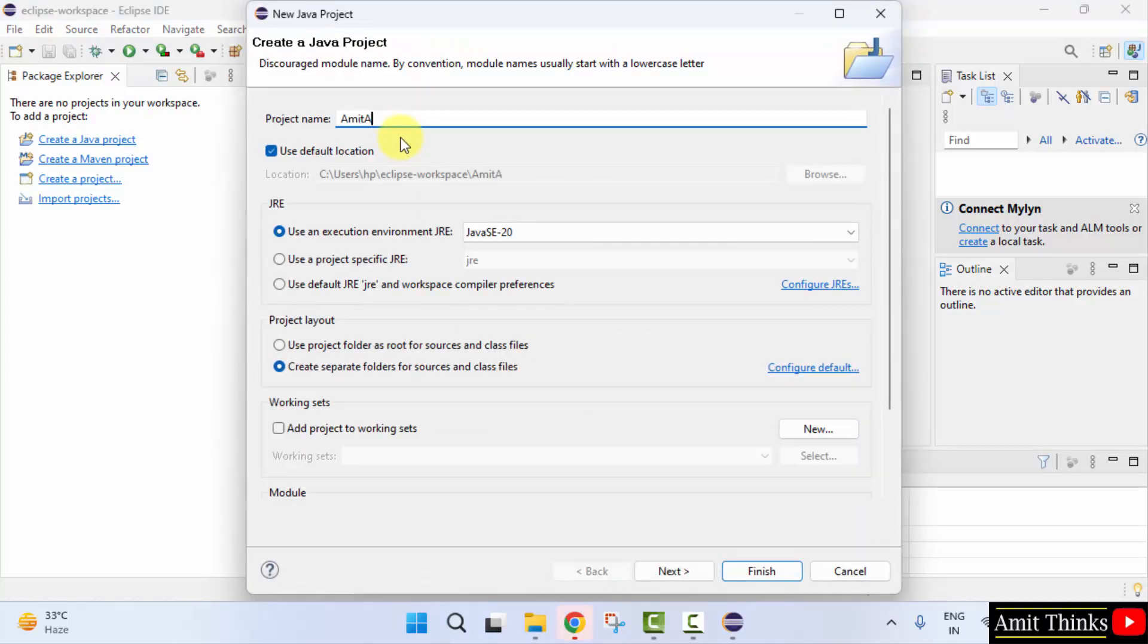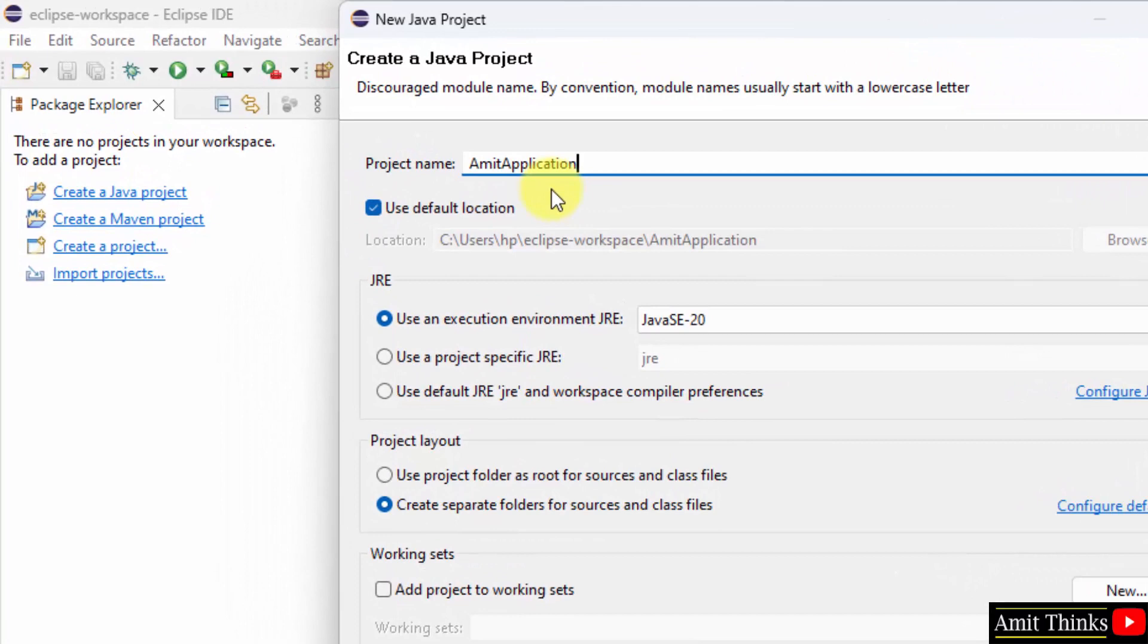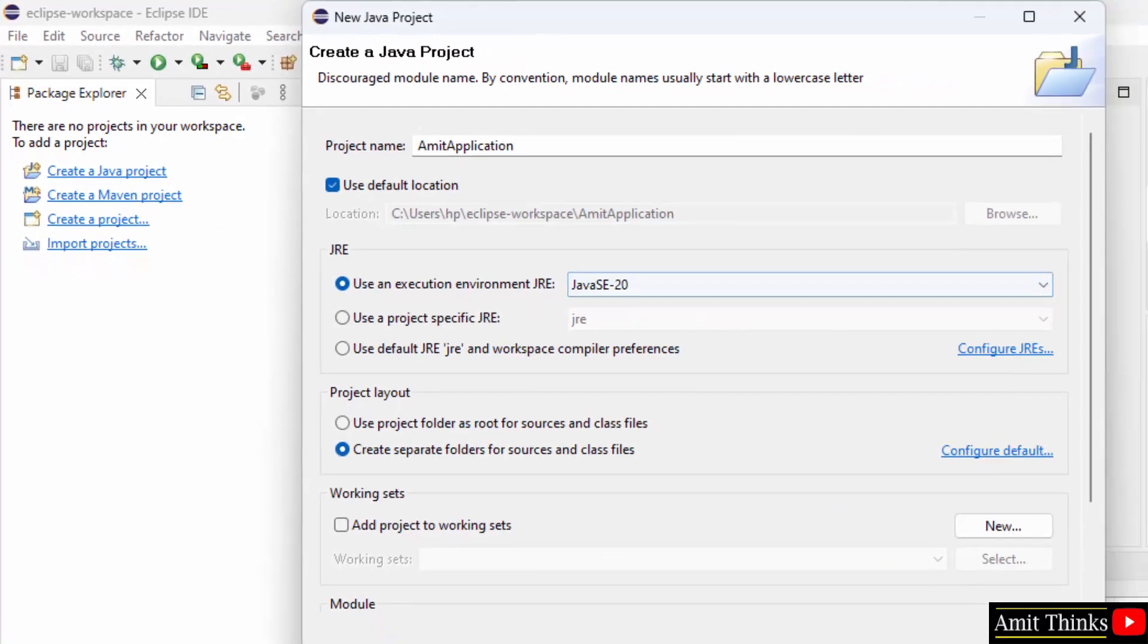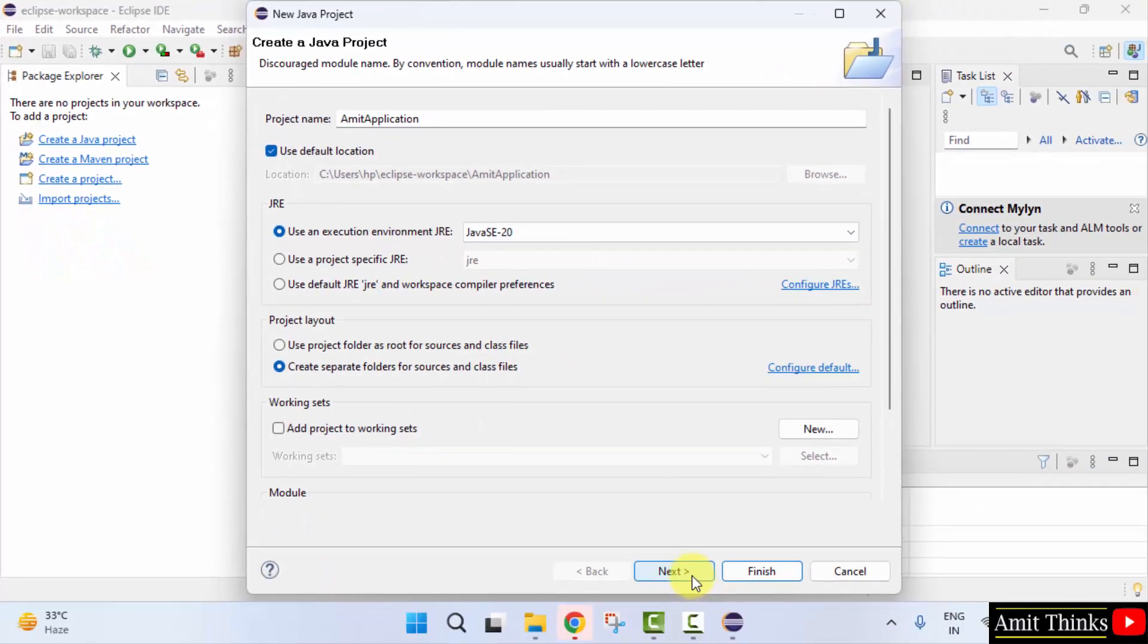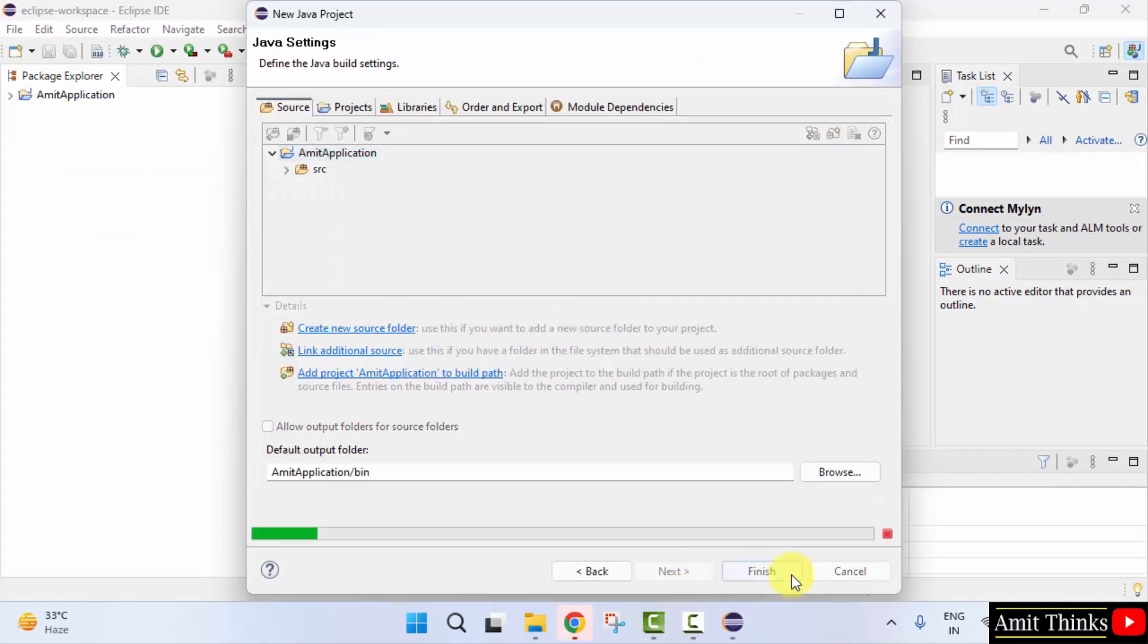Let me name it amit application. It automatically took the Java 20 which is fine. That's it, click next. Click finish.